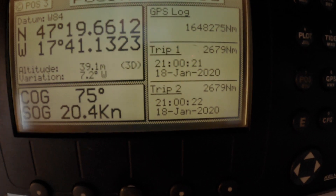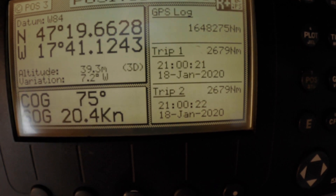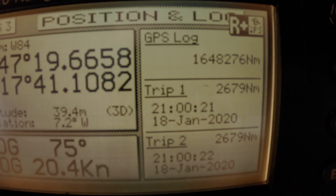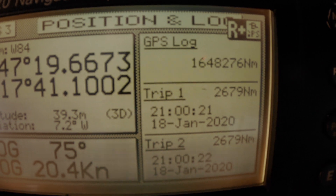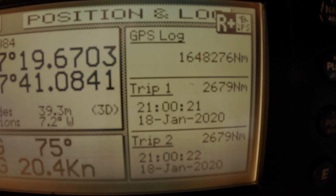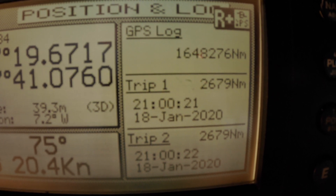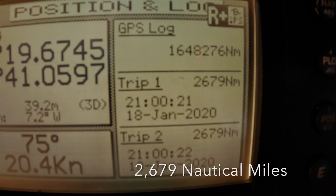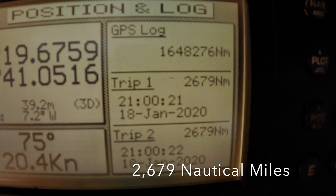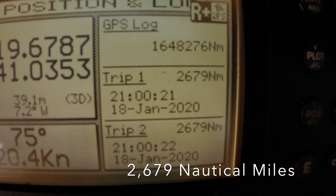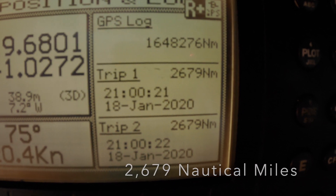The trip log distances are reset for each passage and show how far the ship has traveled during a set period of time. In this case, we have traveled 2,679 nautical miles during this ocean crossing so far.